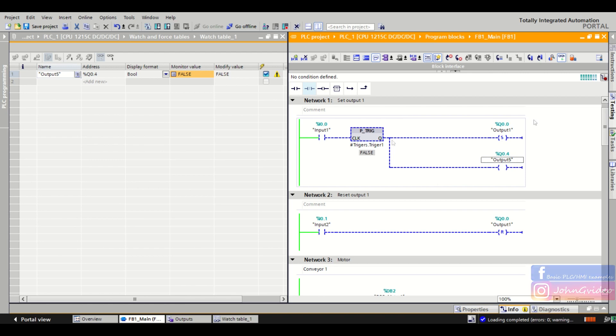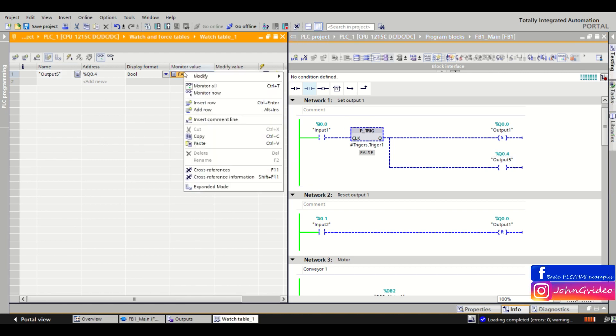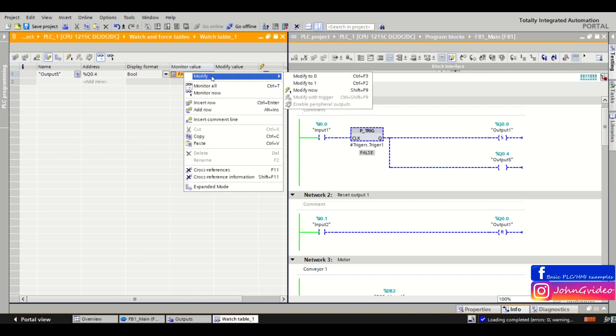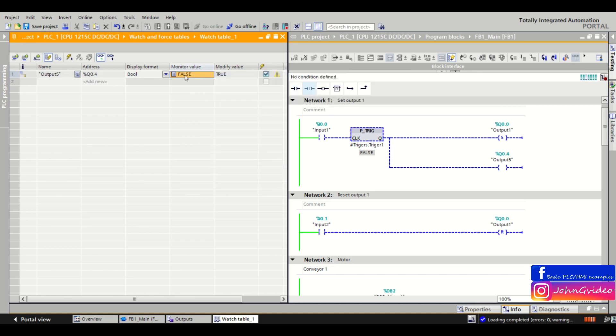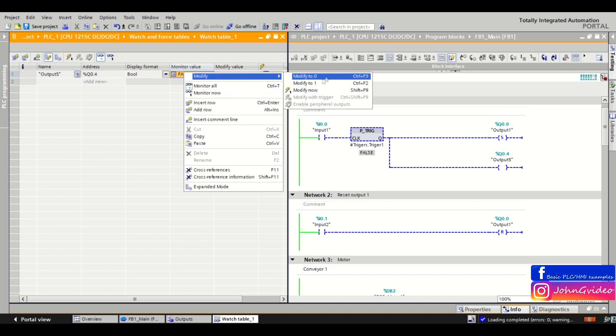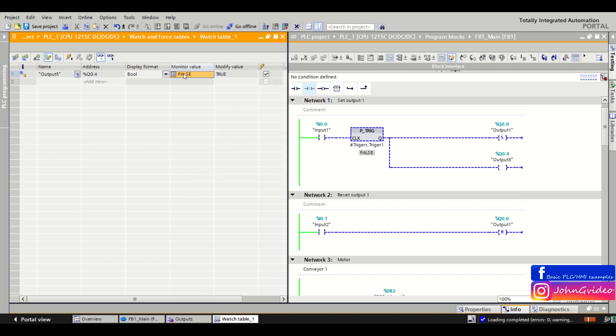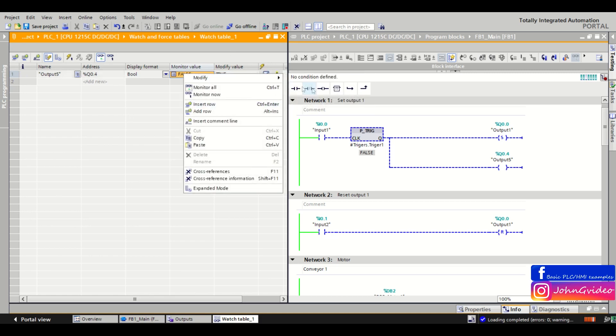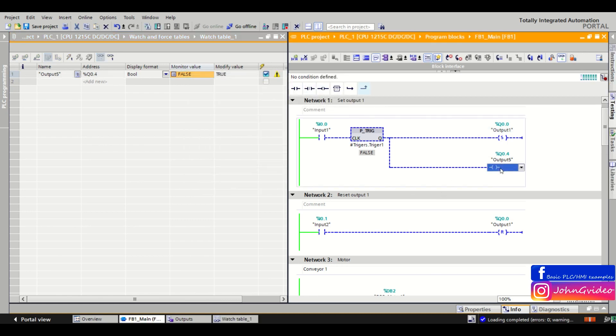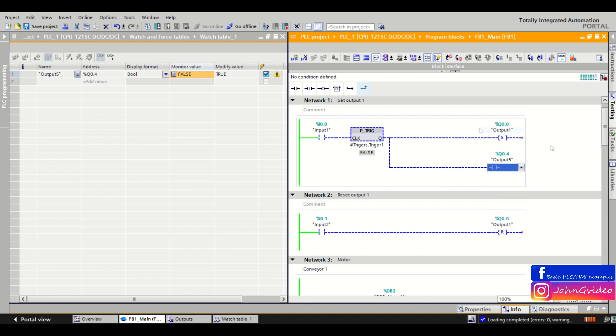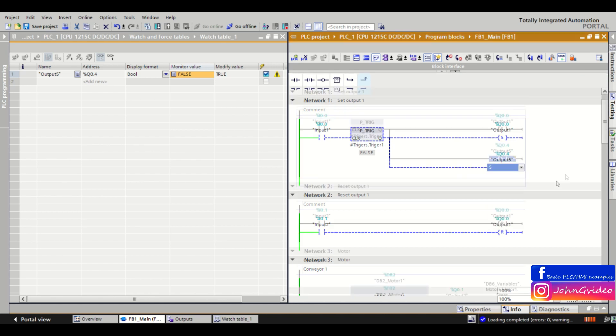And now as you can see, when we want to modify this output 5 to true, it's not possible because watch table respects the PLC program. The PLC program is still resetting this output 5 to false.